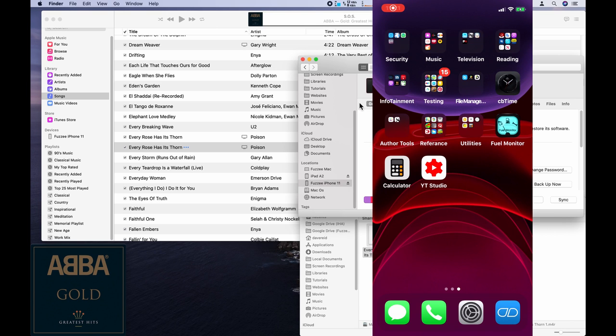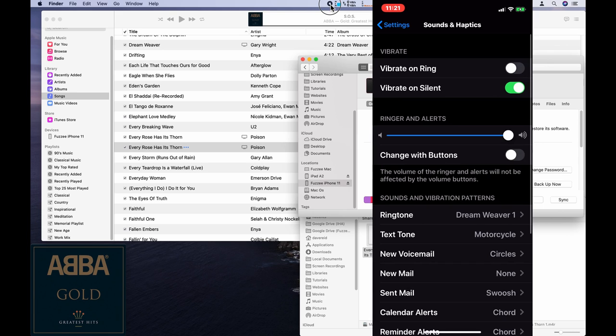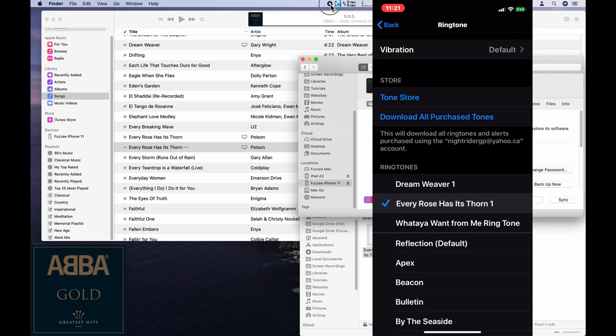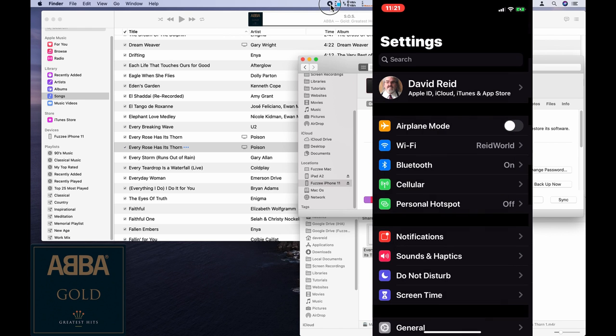Okay, folks. Here we are on my iPhone. And all we need to do to use our new ringtone is go into settings. Go down to sounds and haptics. And halfway down, we'll see ringtone. And now I can select the new ringtone. It'll be sitting there. And it's working. And we're back out.